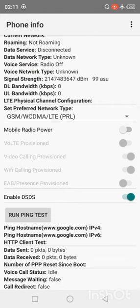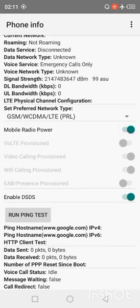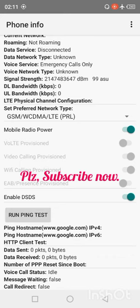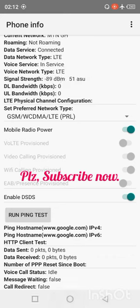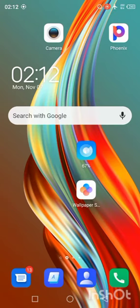Once you click on phone information, the last step is to turn on mobile radio power. Turn it on. Once you turn it on, you realize that you start having signal with the internet.